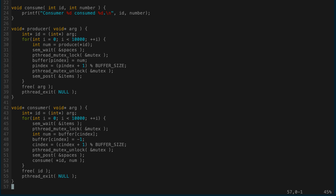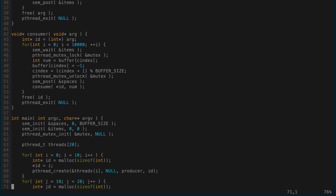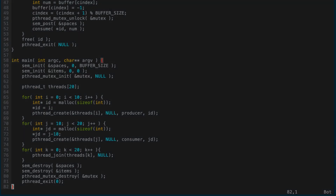The consumer is very similar. Each consumer will consume 10,000 items: wait for there to be an item, lock the mutex, copy the data out of the buffer into temp, set buffer[c_index] to negative one, increment c_index modulo buffer_size, unlock the mutex, post on spaces, then consume the item. Free the ID and exit.